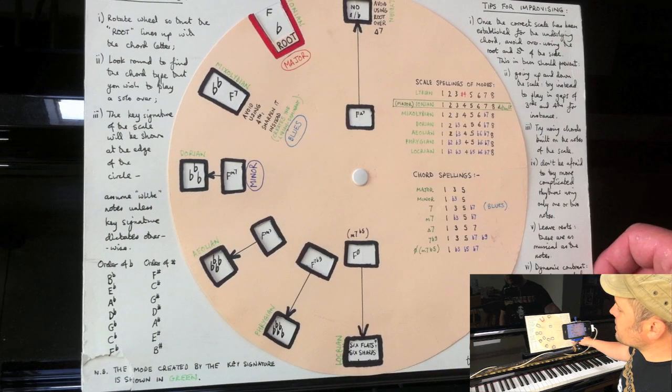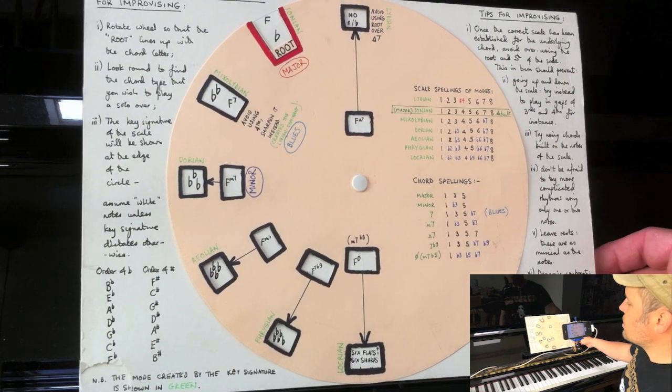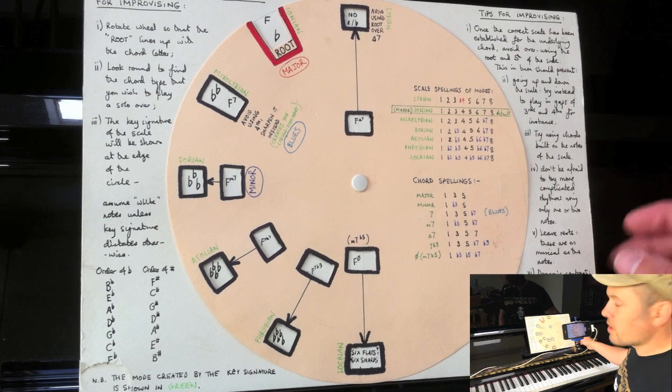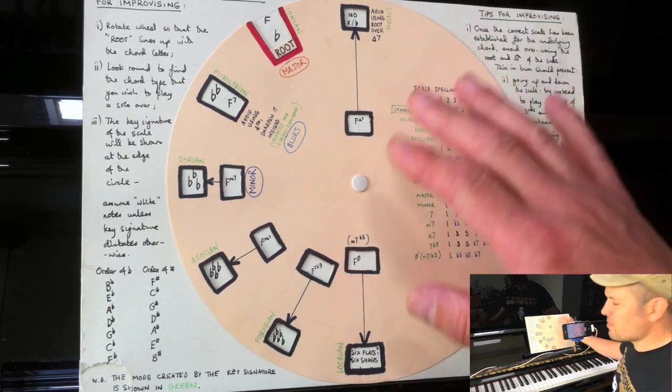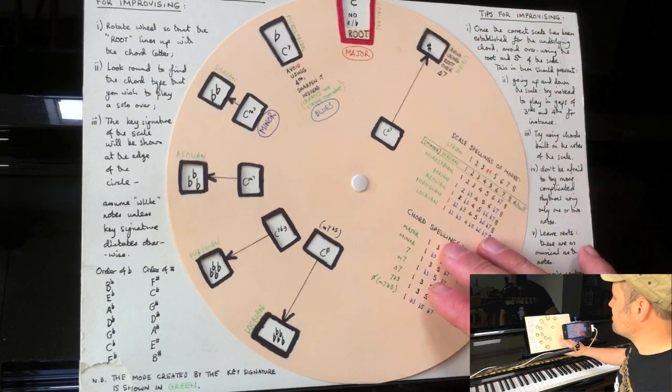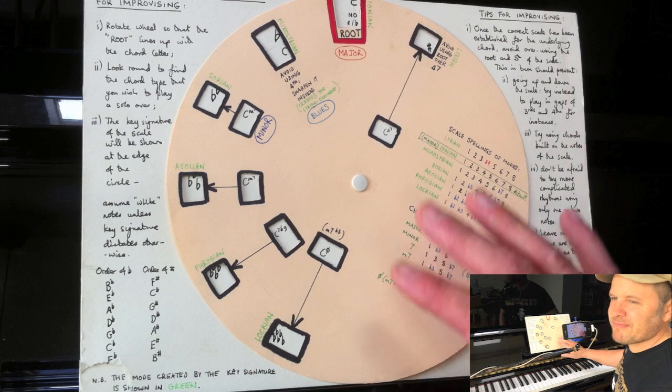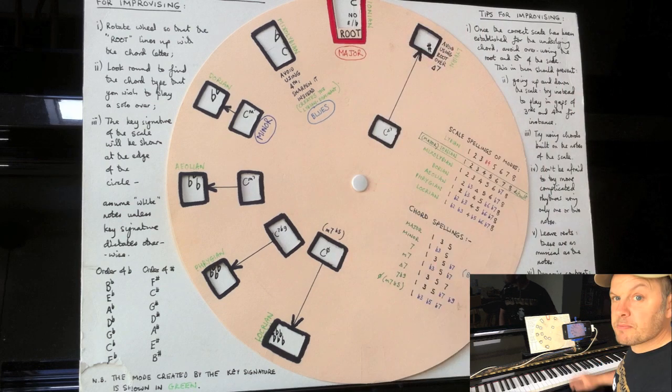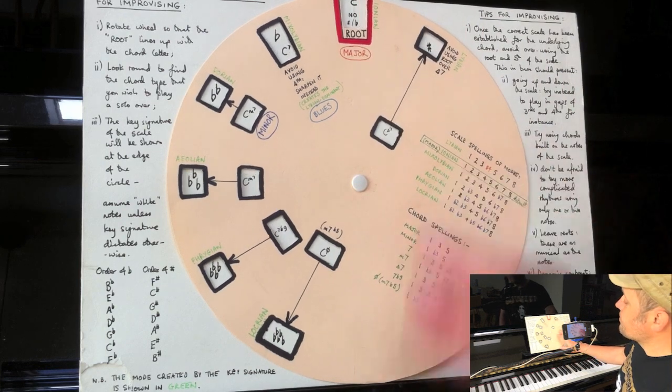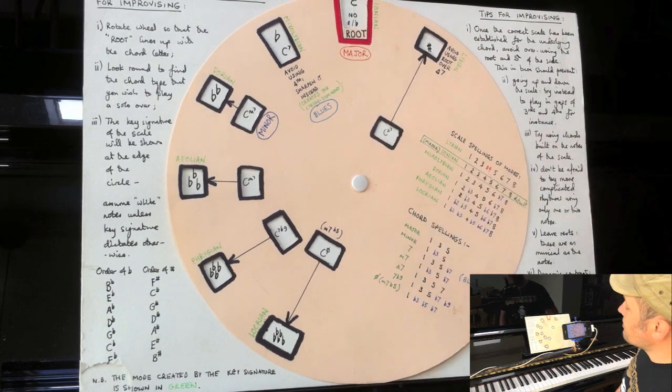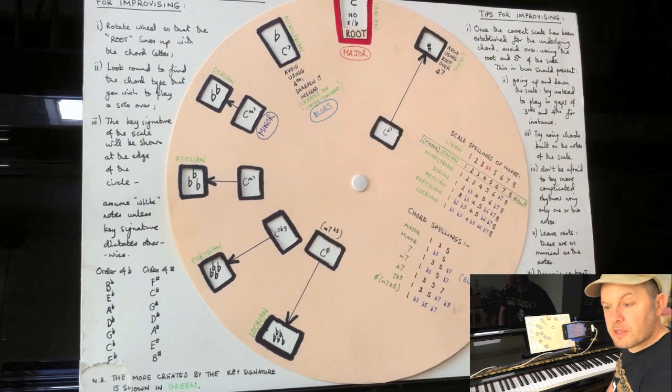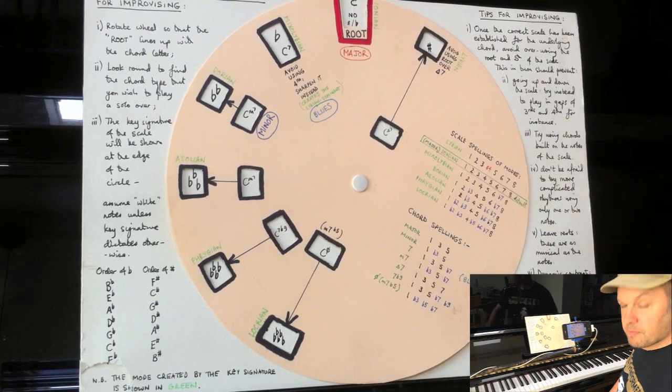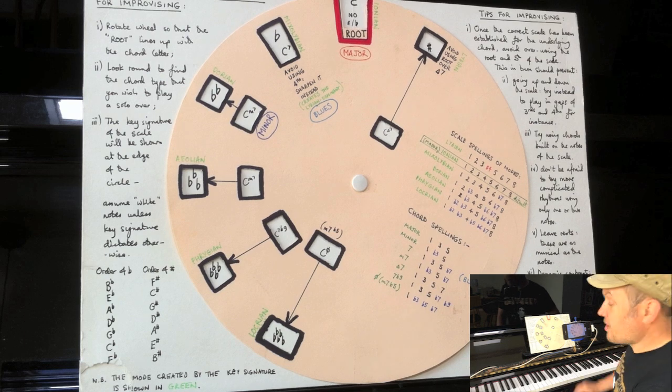Now this is the final one before I show you the ridiculous one that I made, which has... it's useful in some ways, but this is much more useful.